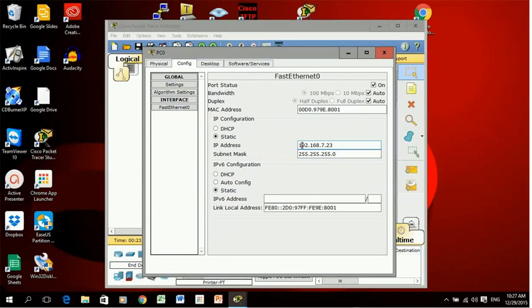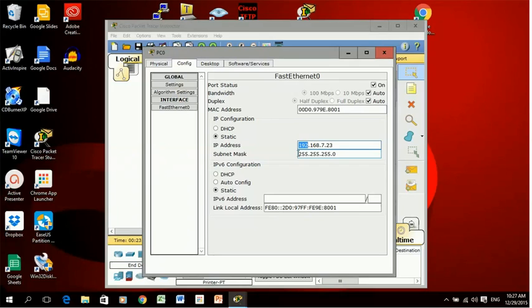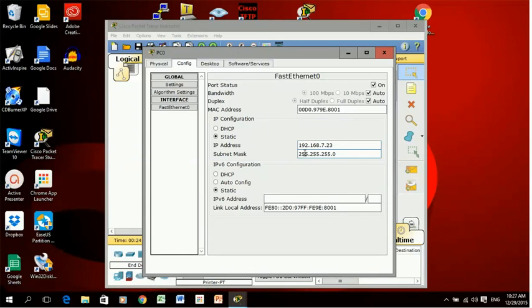This is a class C address so it's giving it a subnet mask of 255.255.255.0. Just be careful that the IP address class you've been given matches the subnet mask by default, otherwise you just need to change it manually.